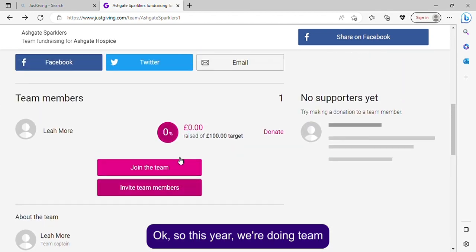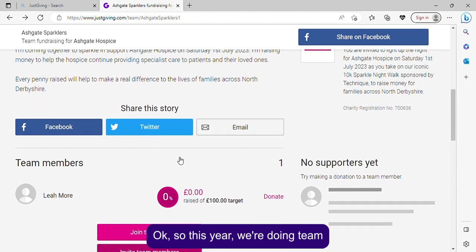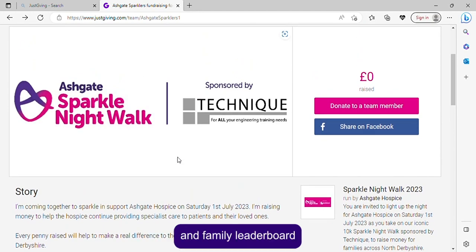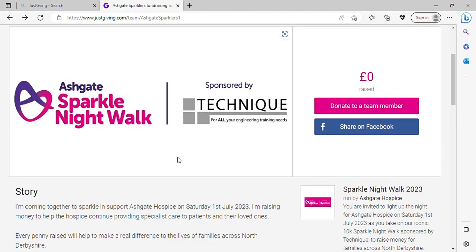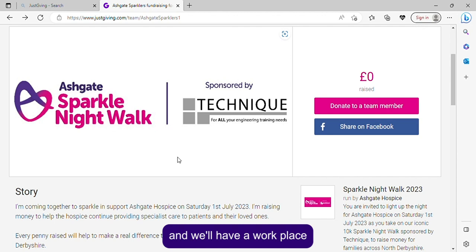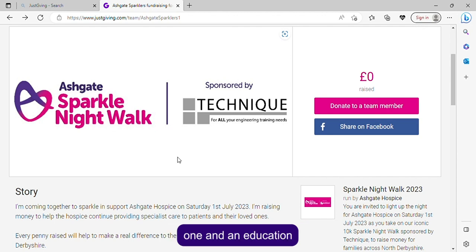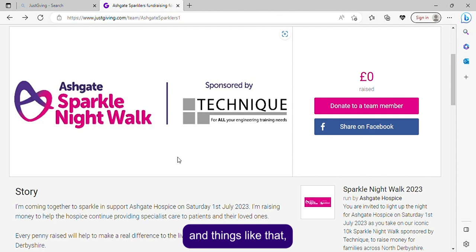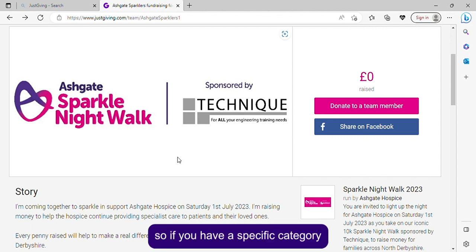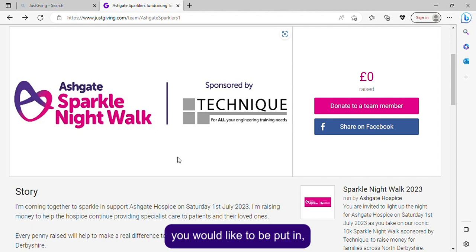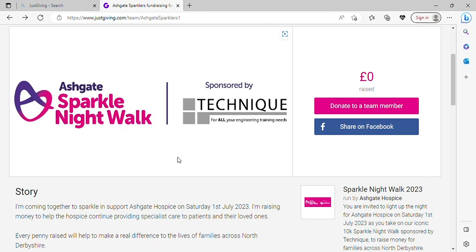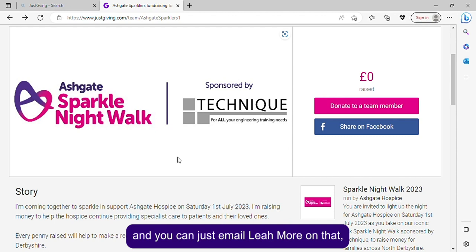This year we're doing team leaderboards — a friends and family leaderboard, a workplace one, and an education one for nurseries, schools, and things like that. If you have a specific category you'd like to be put in, please let us know at events@ashgatehospice.org.uk and you can email Leah about that.